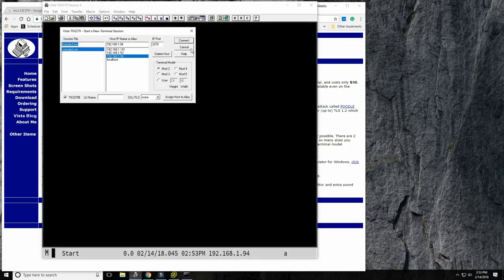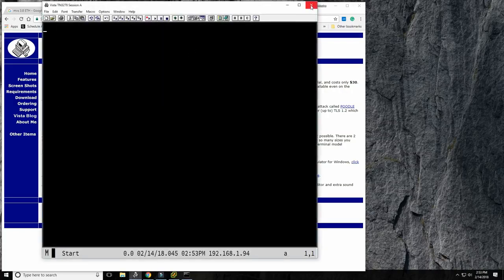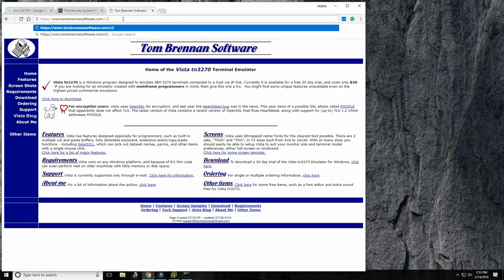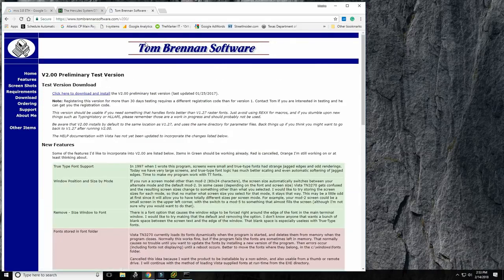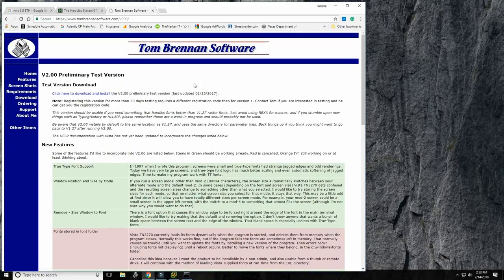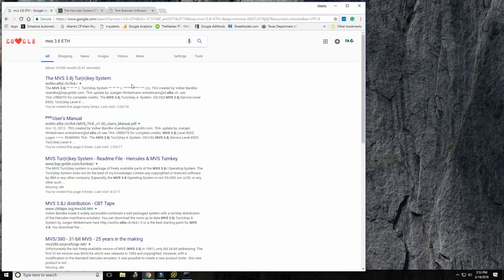Installation of Vista 3270 is extremely simple — two or three mouse clicks and you're done. Go to tombrennansoftware.com; if you want the slightly better version, type v200 for version 2, which scales to the full screen size of your desktop. That's the version I use. With that out of the way, we now install MVS itself.